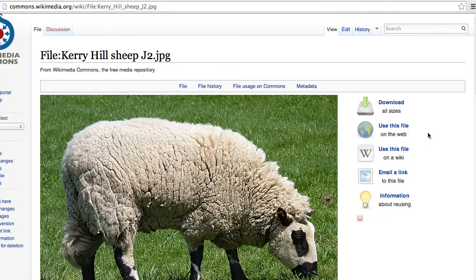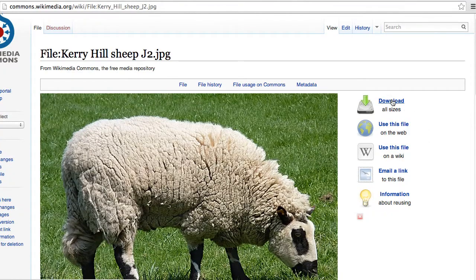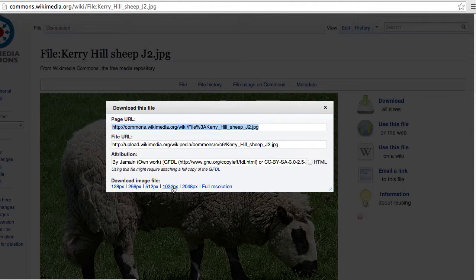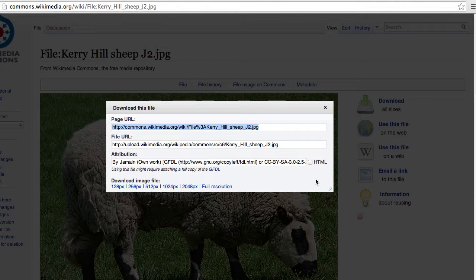From here, we can also download an appropriate version. I would generally recommend 1024. And now you have your image to use in your file and your citation information, and you're good to go.